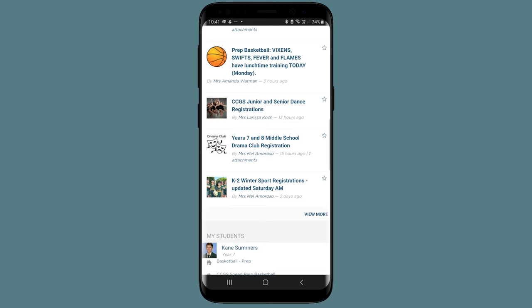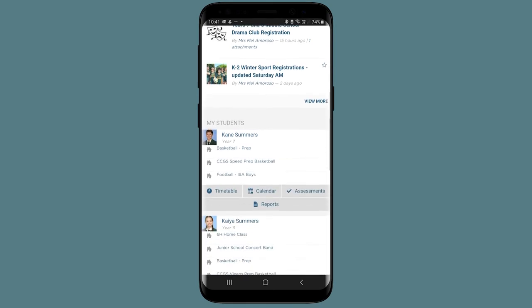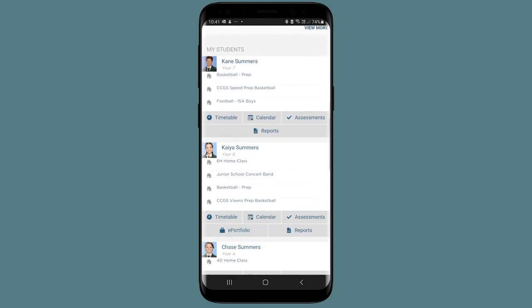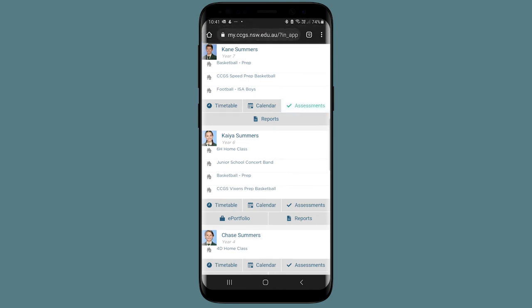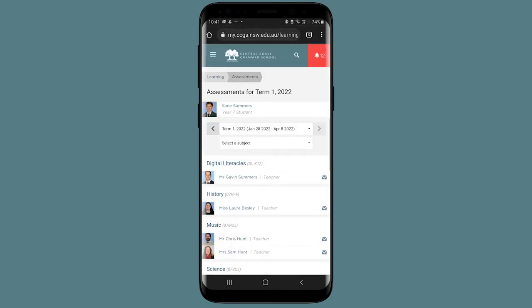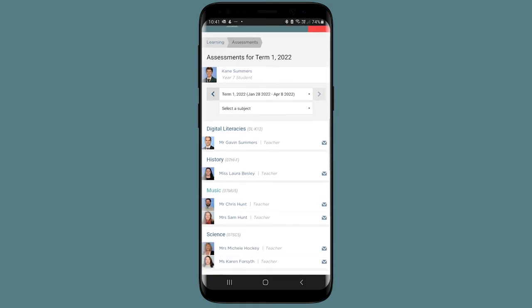Below this, you can access your child's student information, such as their timetable, calendar, and school reports. For parents of students in the senior school, you can also access your child's current assessment information.